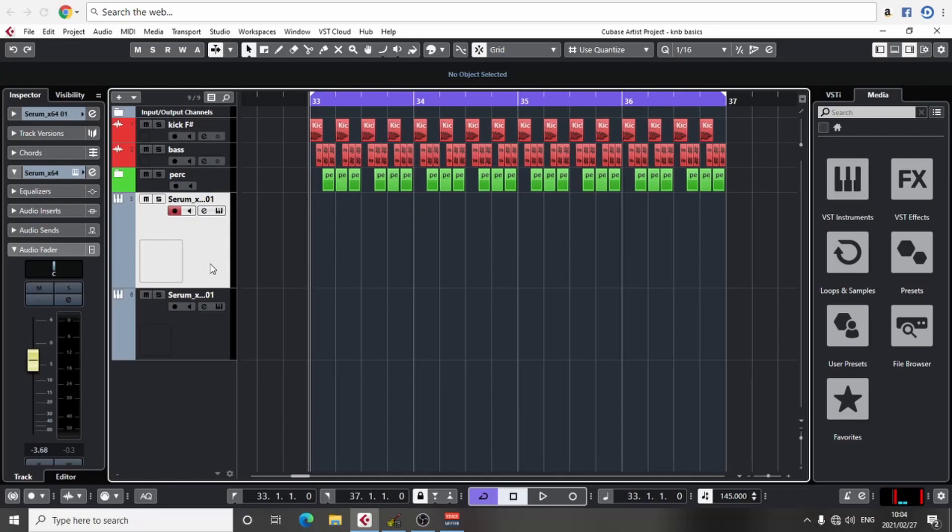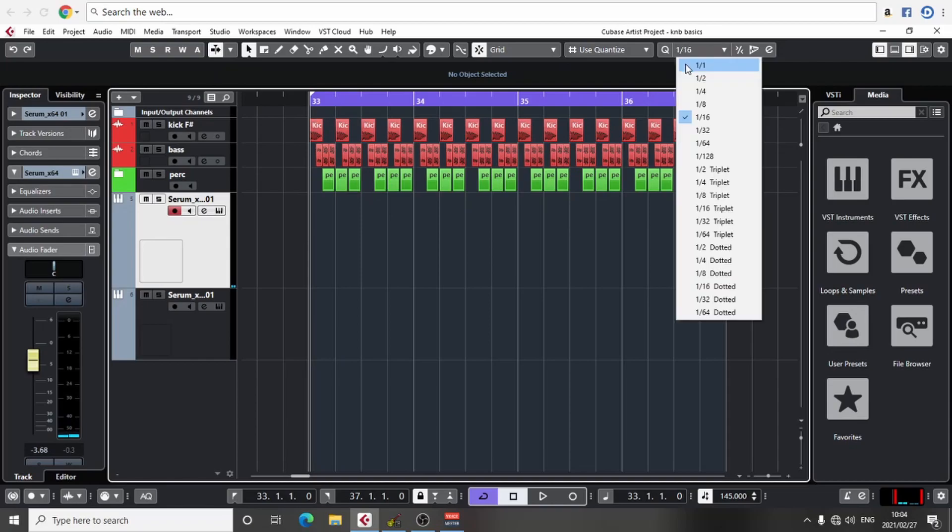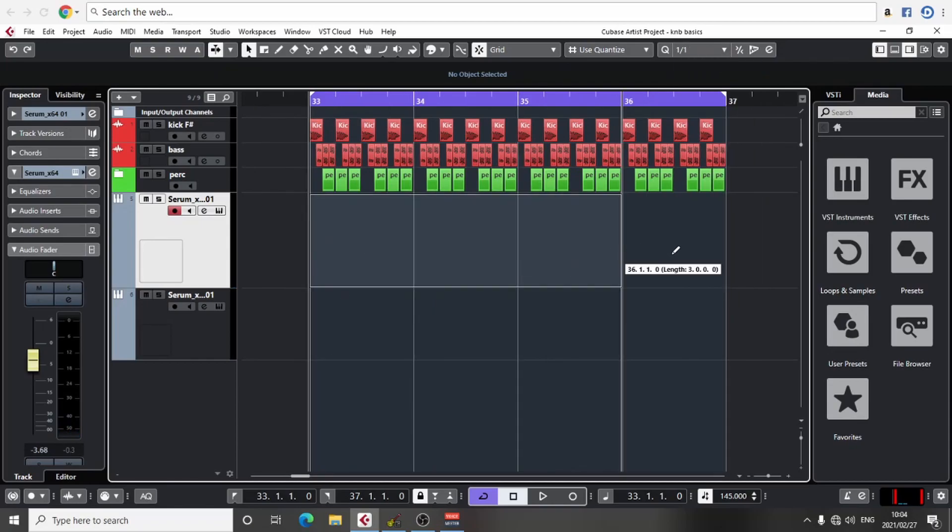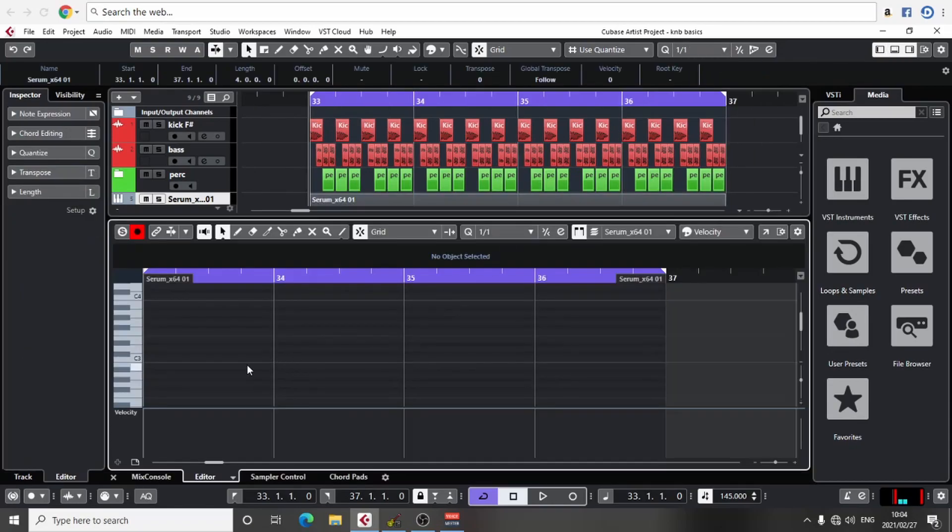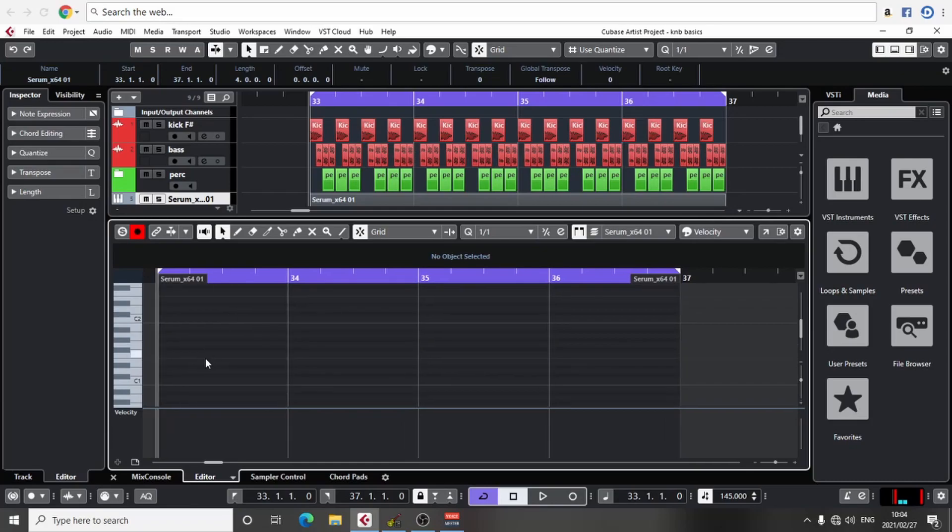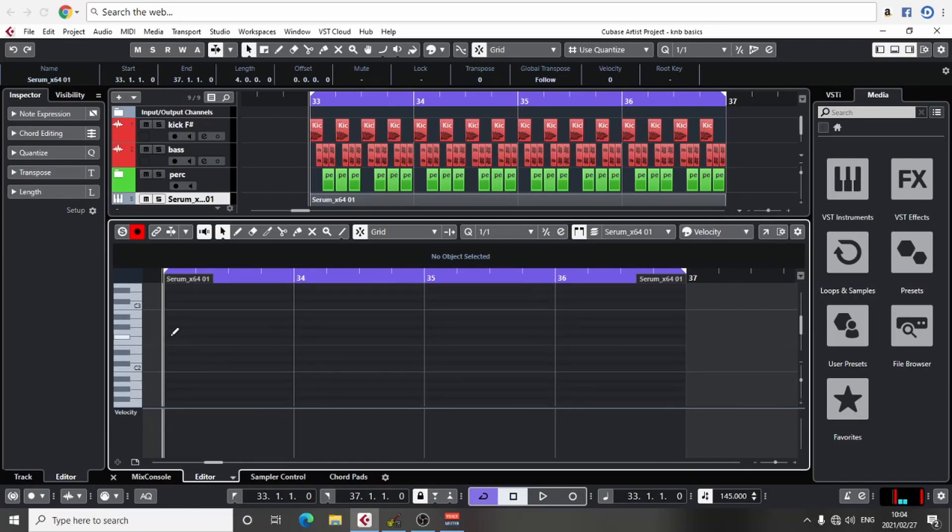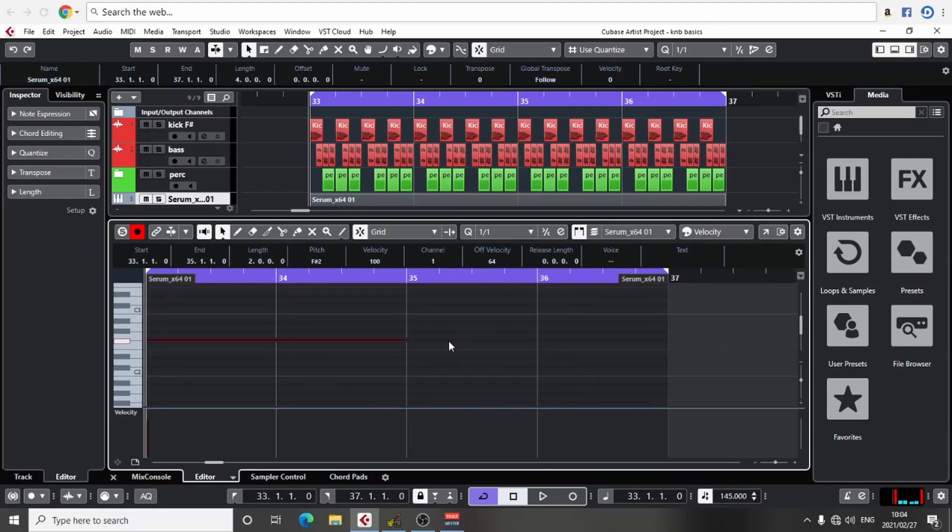So I have this pad here. The track is in F sharp, so I'm just going to build a simple F sharp minor chord, something simple.